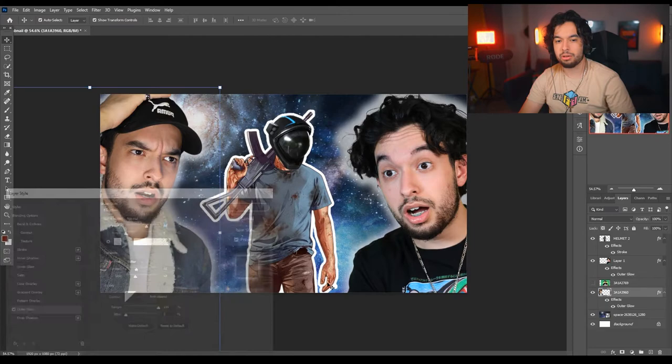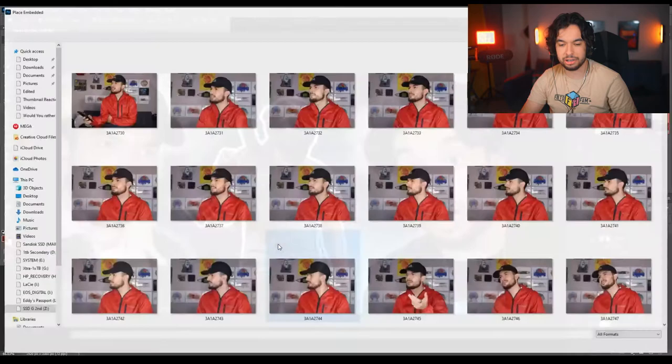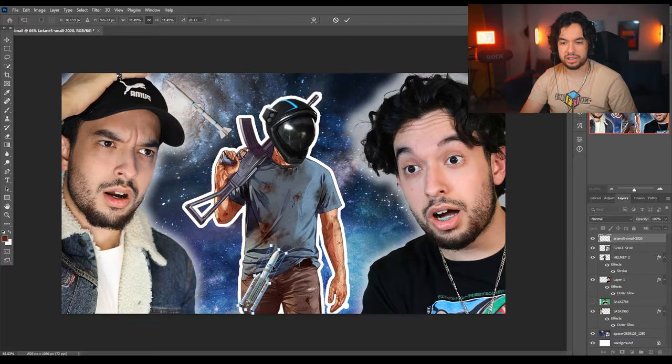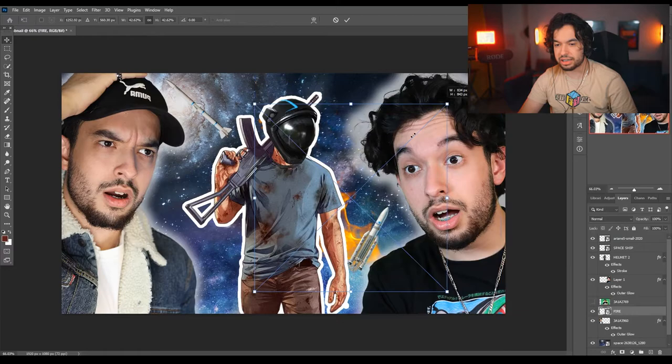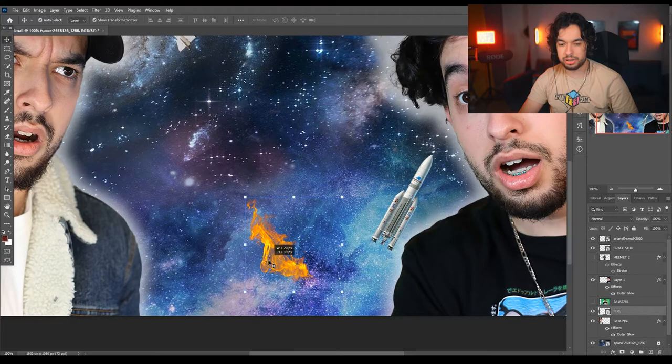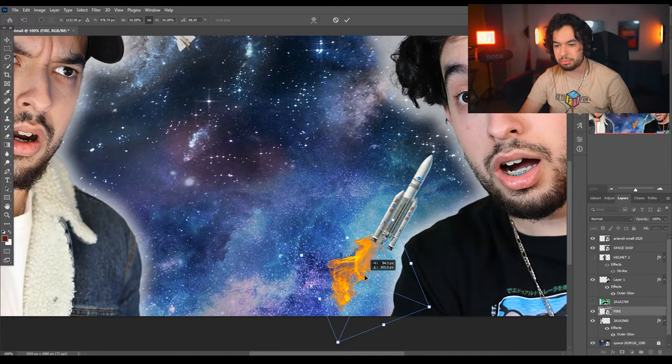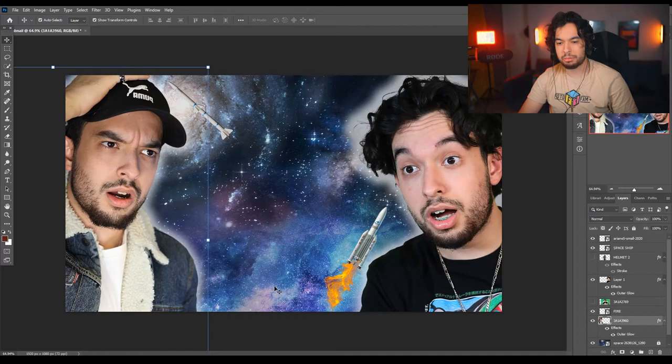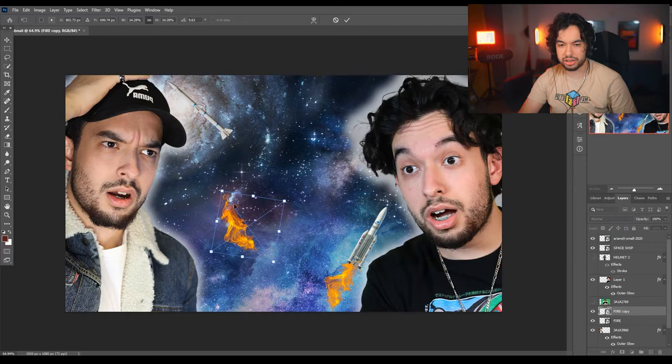Now I'm going to add the rockets I grabbed earlier. I just added both of them. Now I'm going to grab some fire from Google and place it behind them. I got the fire layer — I'm going to downscale it, put it behind the rockets, lock the background layer, and rotate the fire so it looks like it's coming out from the rocket. I'll duplicate it by holding Alt and dragging it over, then flip it so it doesn't look as obvious. Now we've got rockets, reactions, and the character in the front.